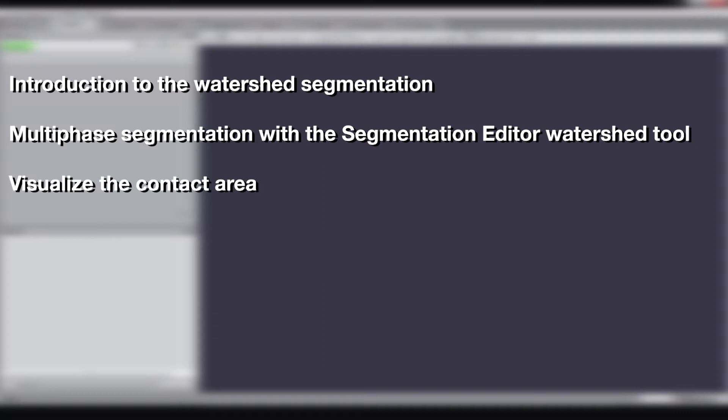You will also learn how to visualize the result and the contact area of the different faces in your data. To follow this tutorial, you should preferably be familiar with the use of the Segmentation Editor. Please refer to our dedicated tutorials on that topic.